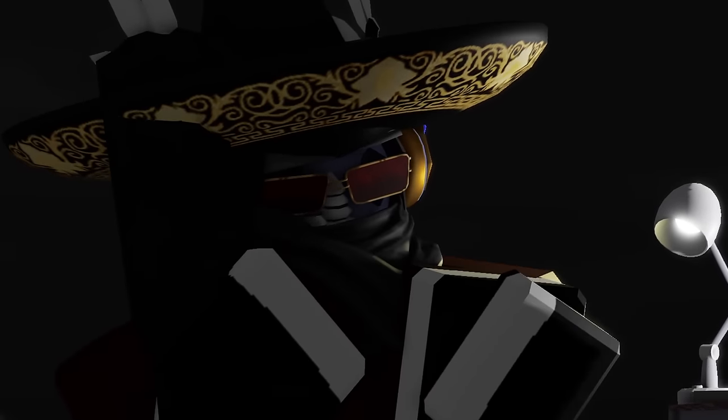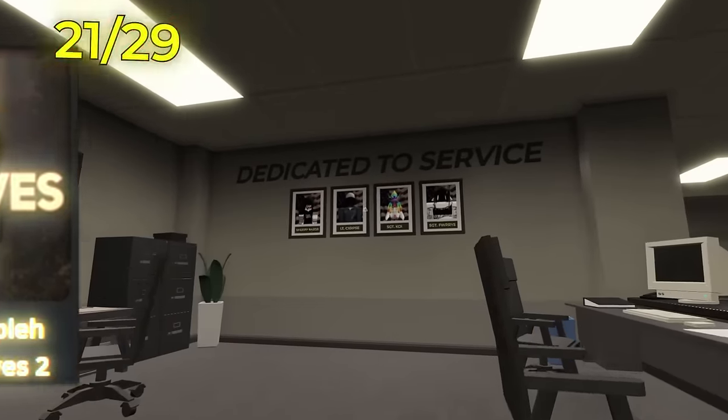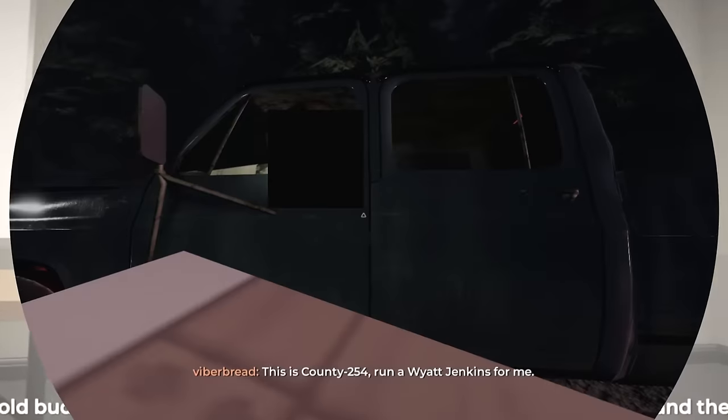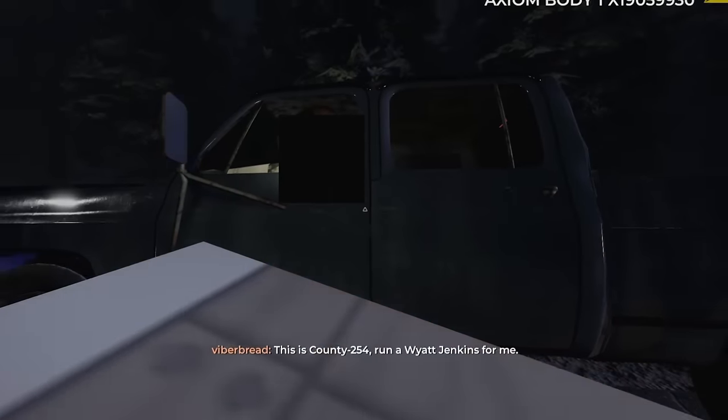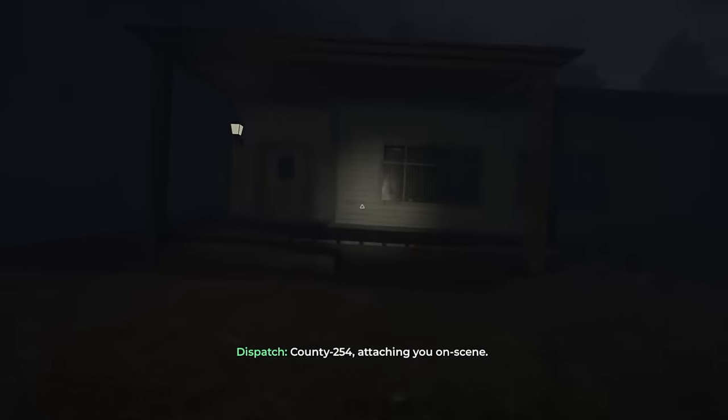The next game is even better. The name of it is Replica Country Archives 2. In this game, you follow a story of a police officer, doing his routine checks, when an extremely stressful call comes in, and you rush to the scene. Upon coming for rescue, however, you see that everything went wrong.